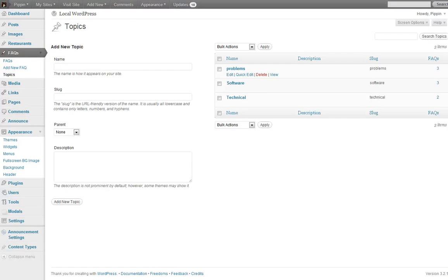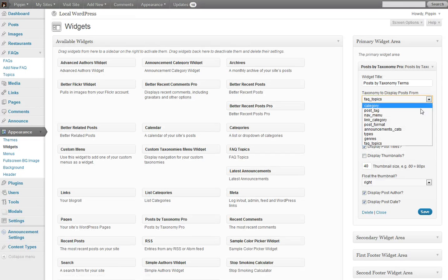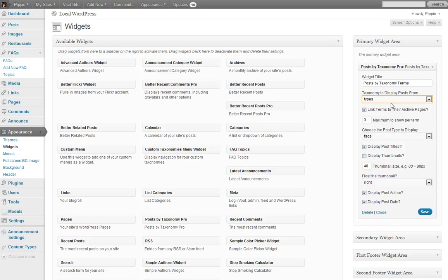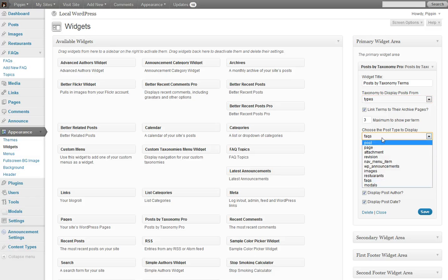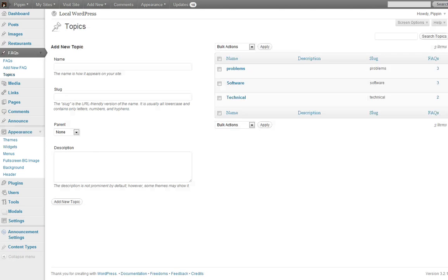Okay, let me show you one more. Let's go back over here, and let's choose our types, and this is going to be types of restaurants in this case. So we're going to choose our restaurants post type. We're going to disable the author, and we're going to disable the date, and click save.